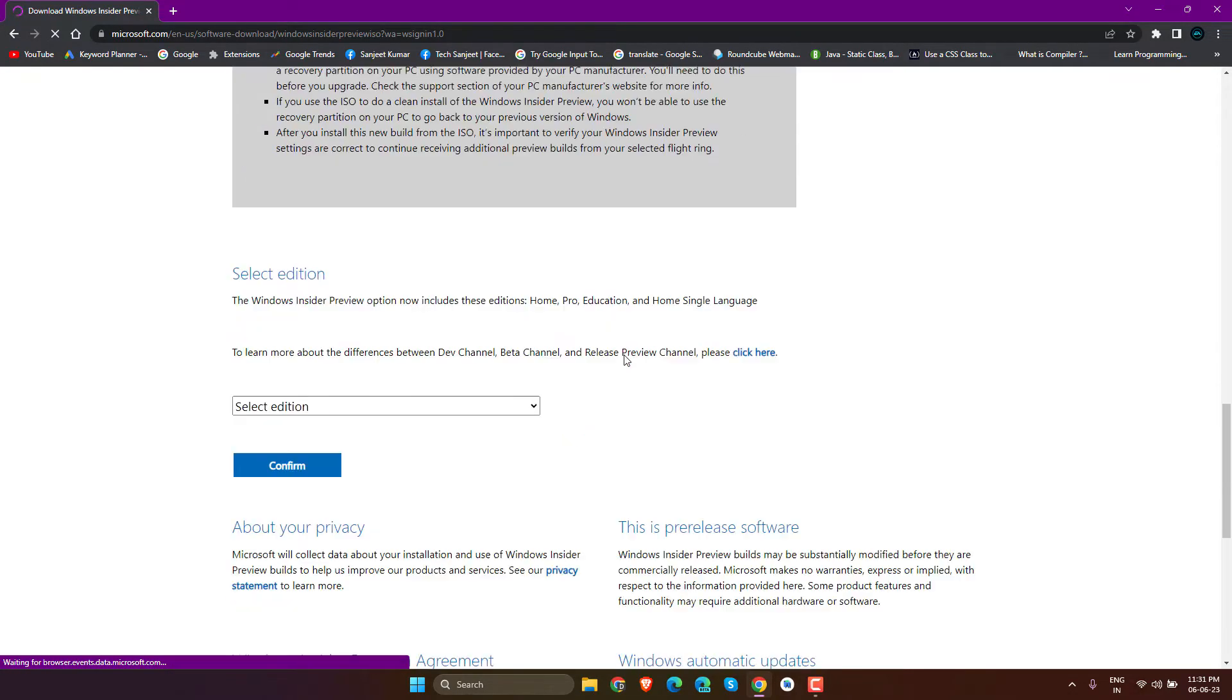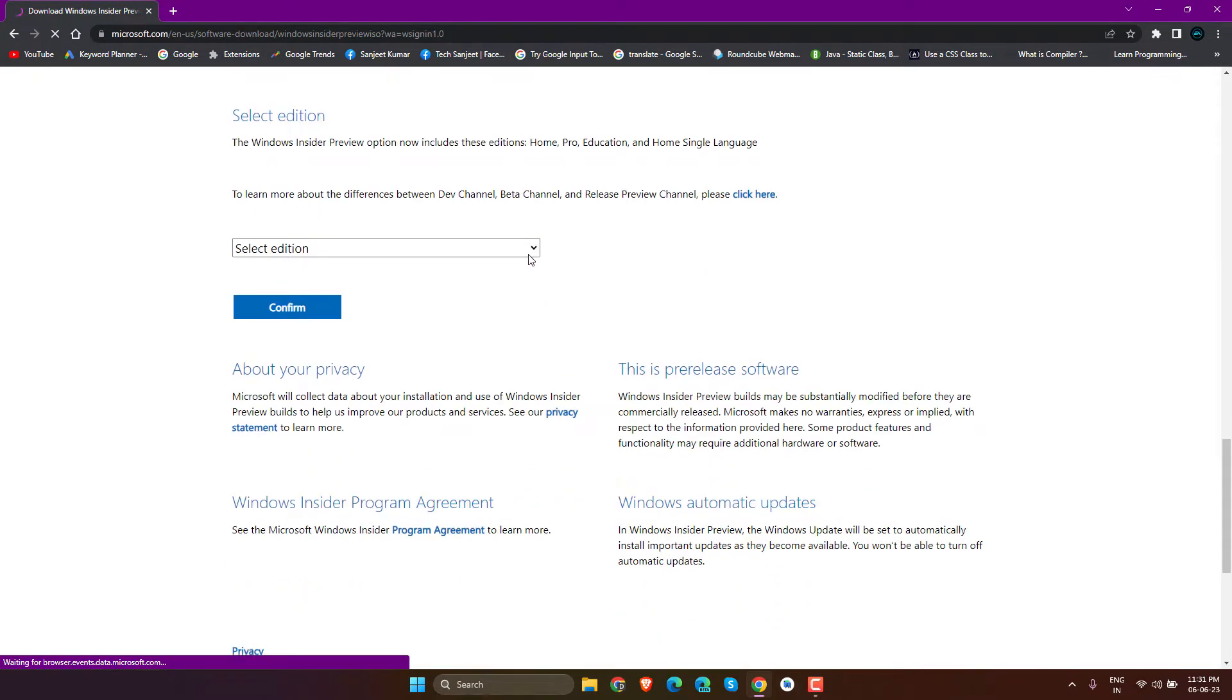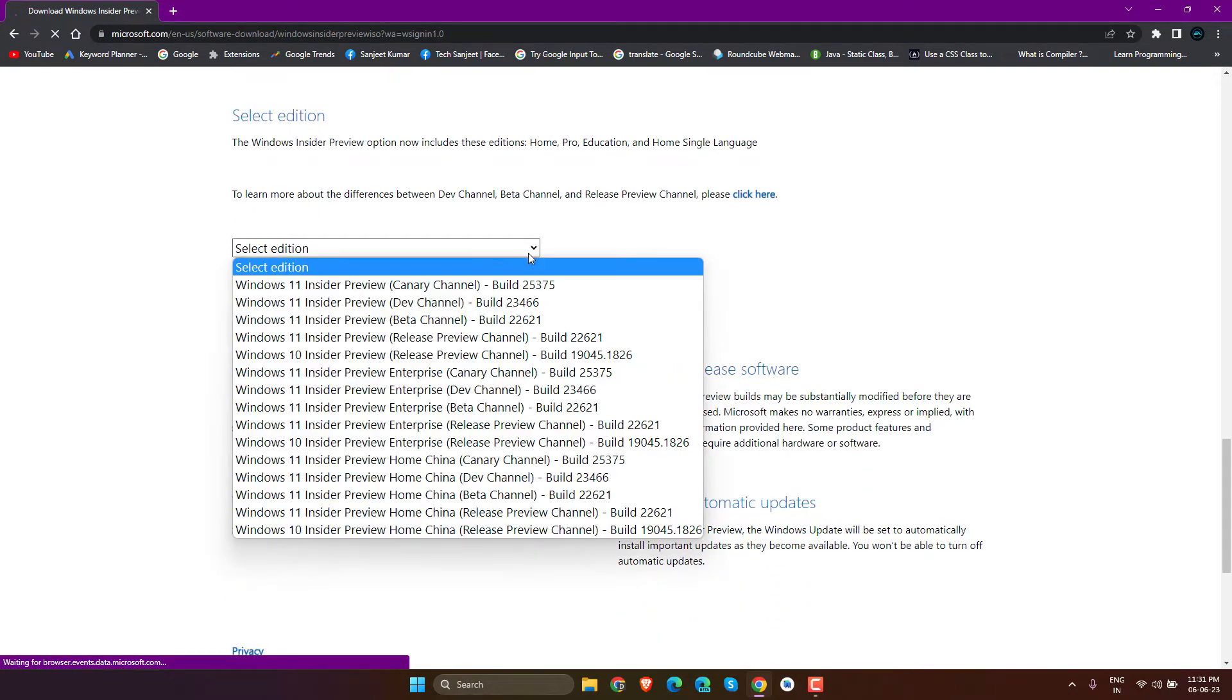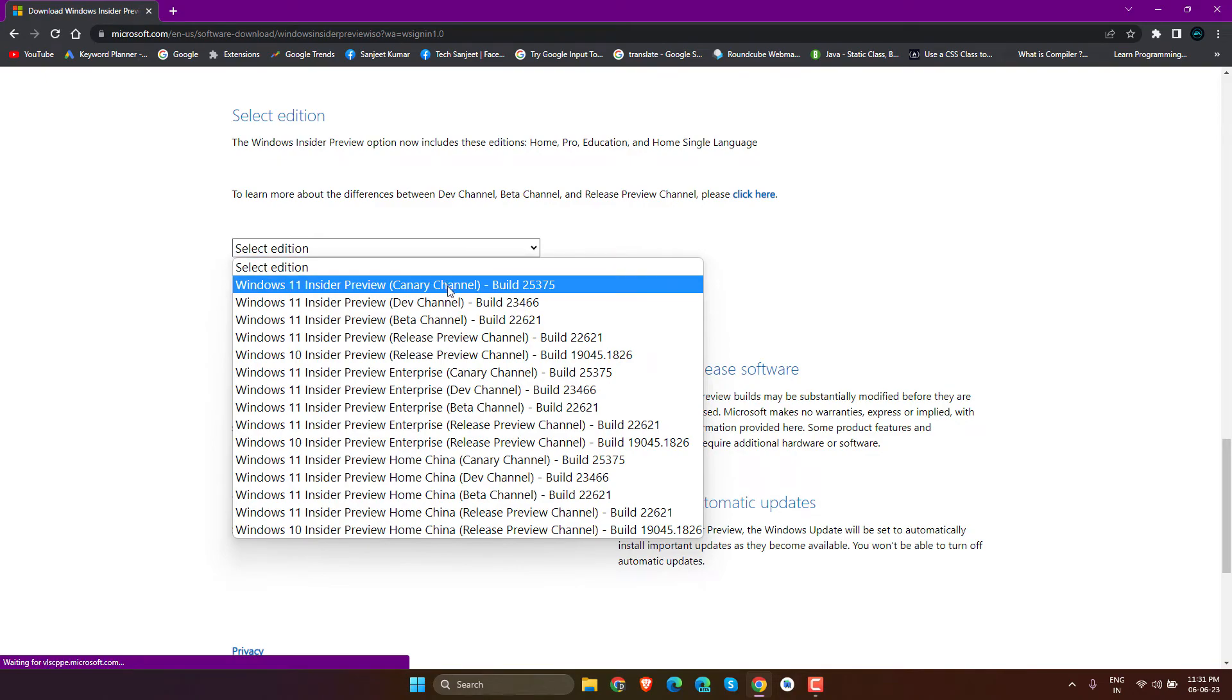Scroll down and select Canary Channel Build 25375. This is in testing mode. If you face any problems, you can roll back easily, and the best part is you won't lose any data in this process. Click Confirm.